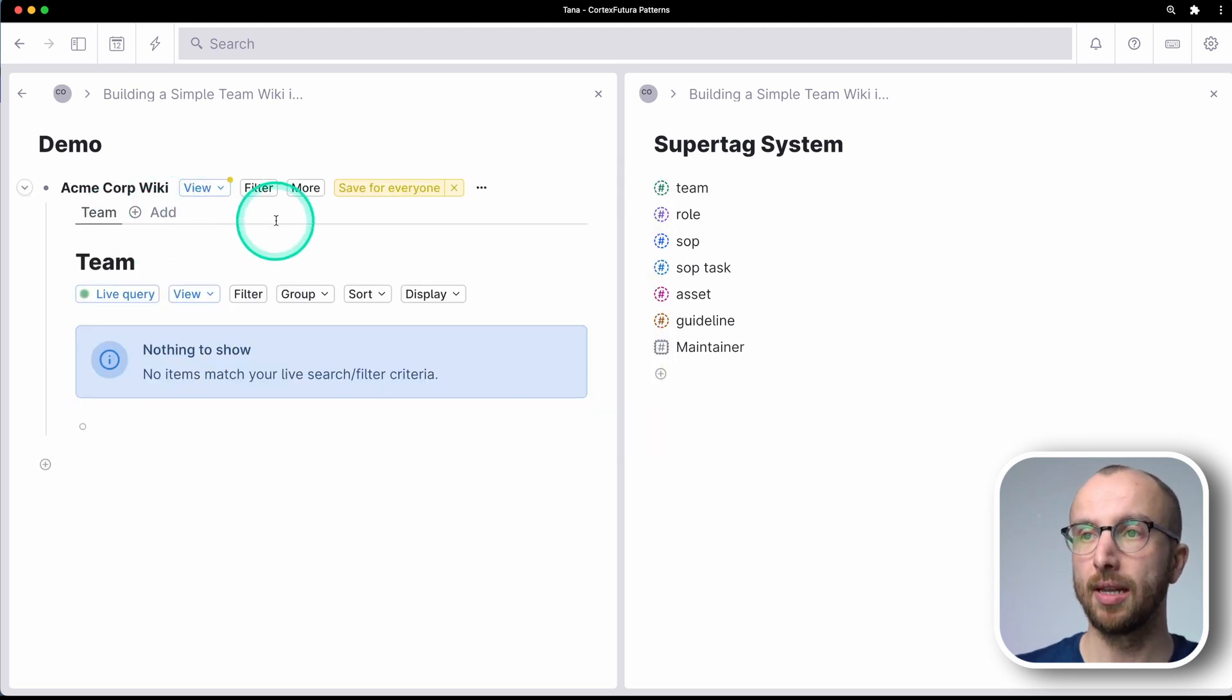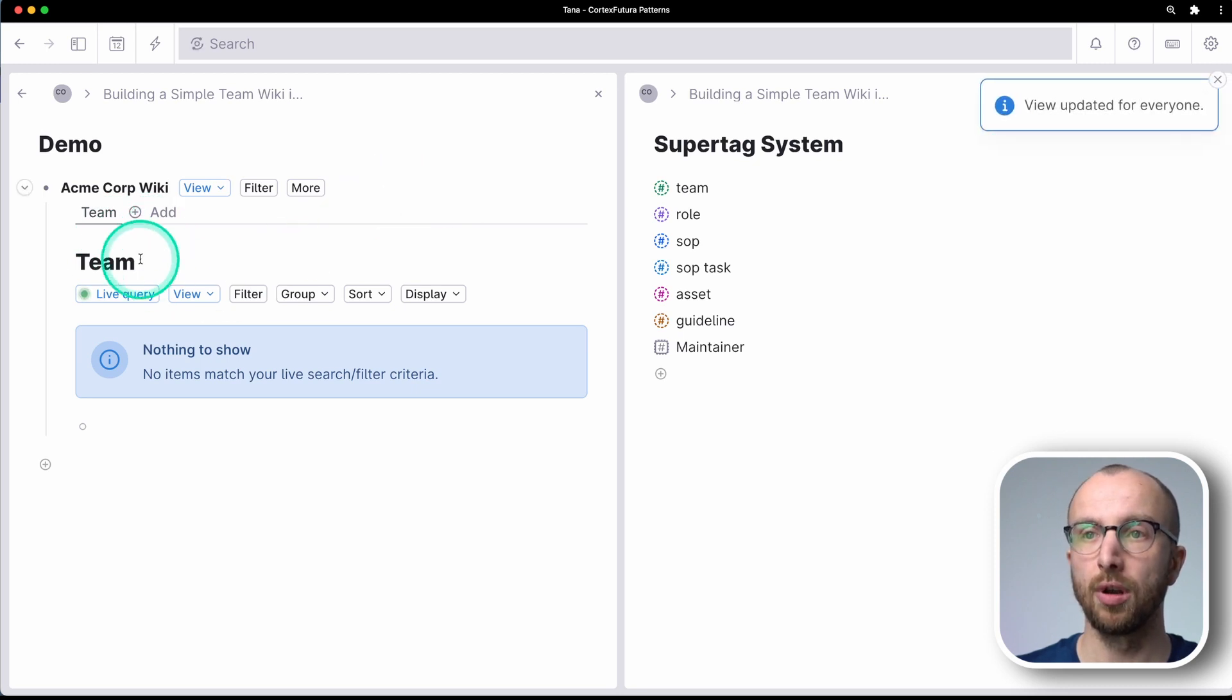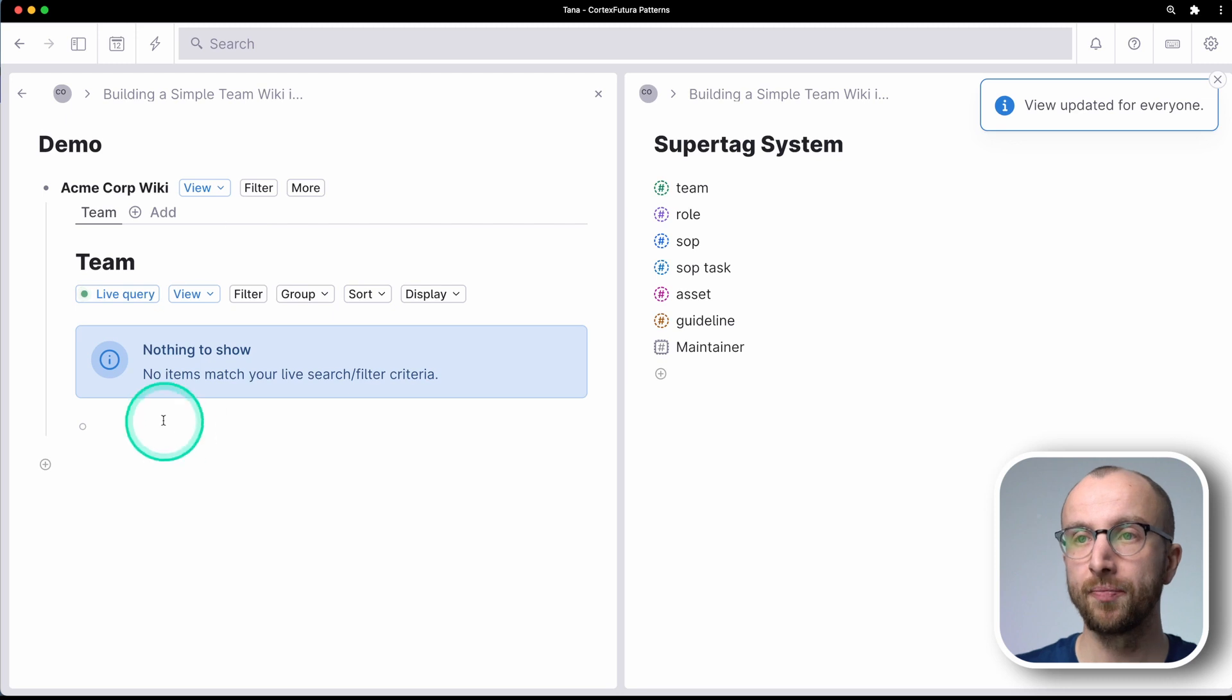We're going to indent team in the Acme Corp wiki and then we can view as tabs here. And now we can build a nice little list of tabs for our different sections that we want to have in our wiki.